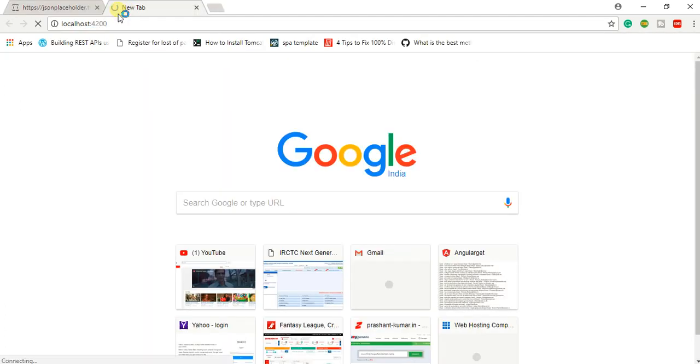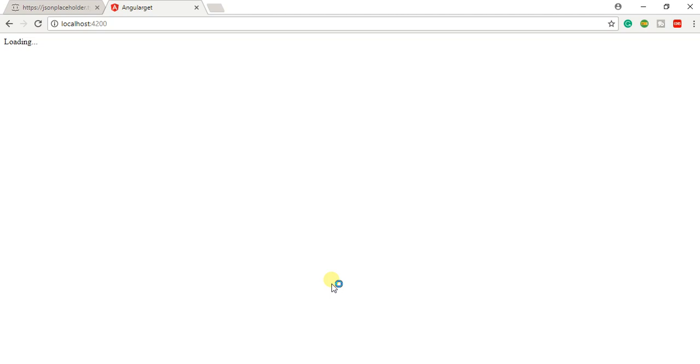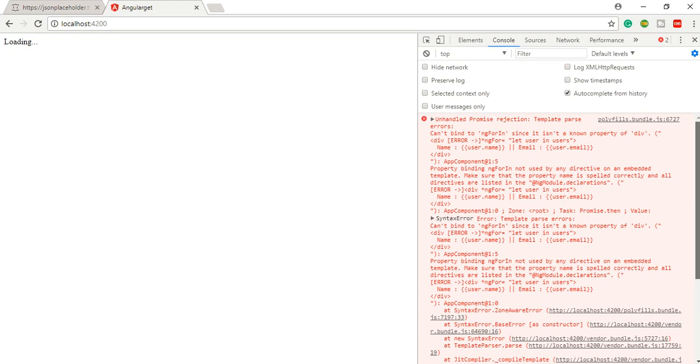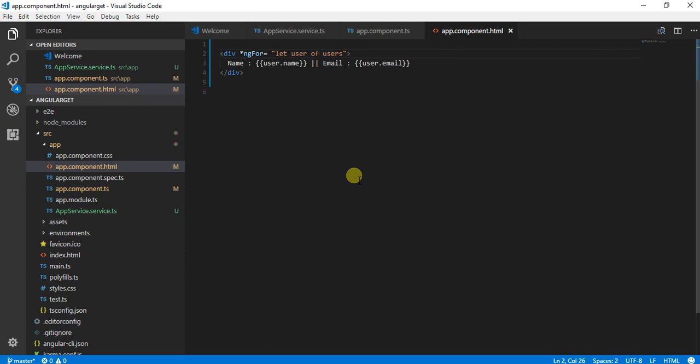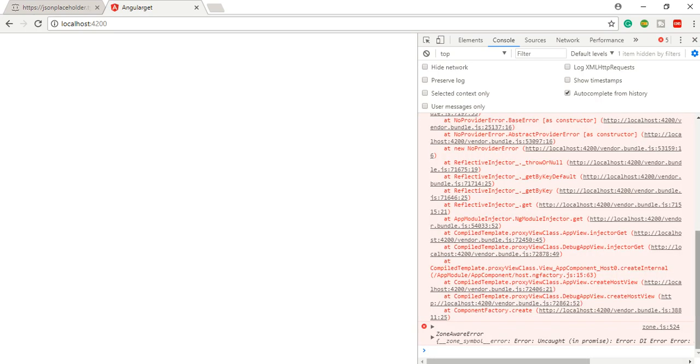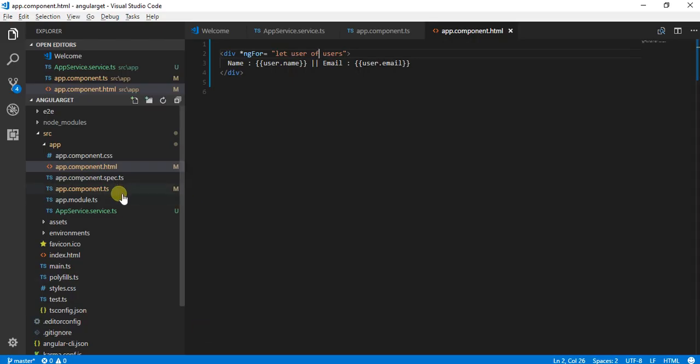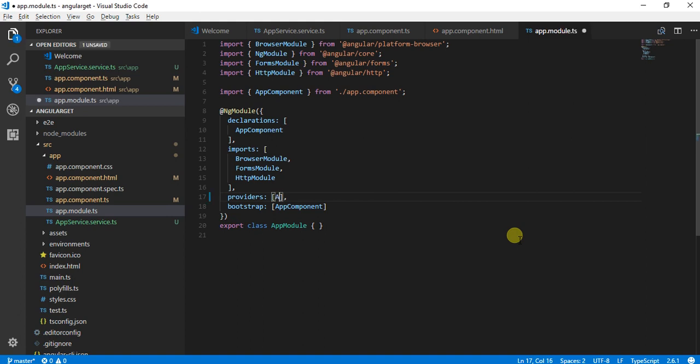Since our server has started on port 4200, we are getting some errors. This is one of the very common mistakes that users make because syntax for using ngFor is a bit different. You need to use user of users instead of using in. That was complaining for that. Once I have completed that, getting some other exception: no provider for app service. You need to make sure that you have added that service into your provider section. We have done this.